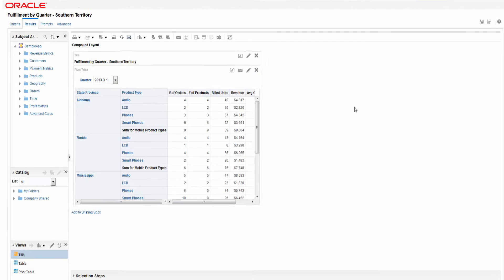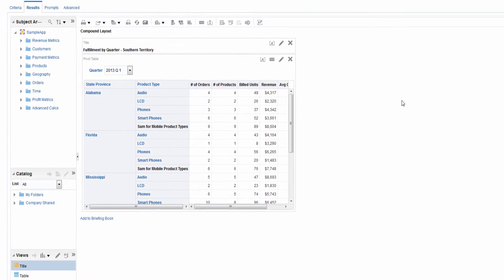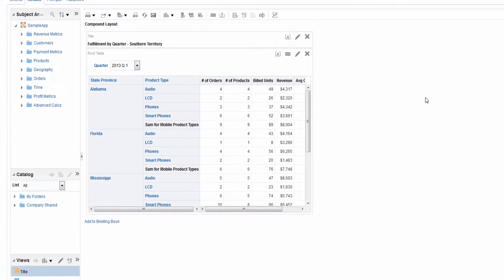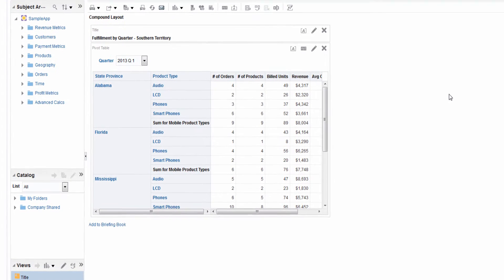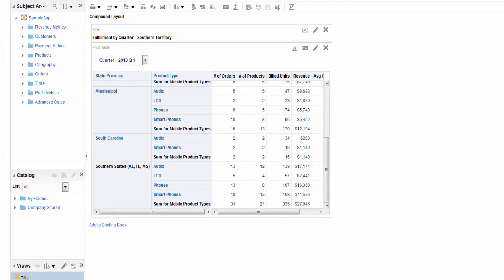So you want to create groups and calculated items? A group enables you to add a new member or value to show information that does not exist in the data source.